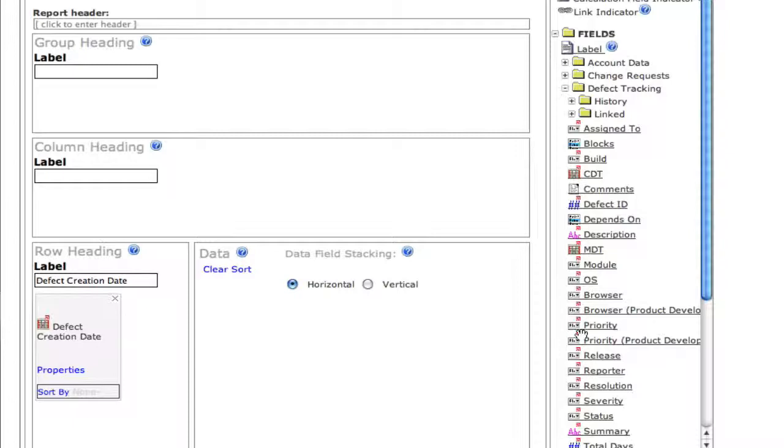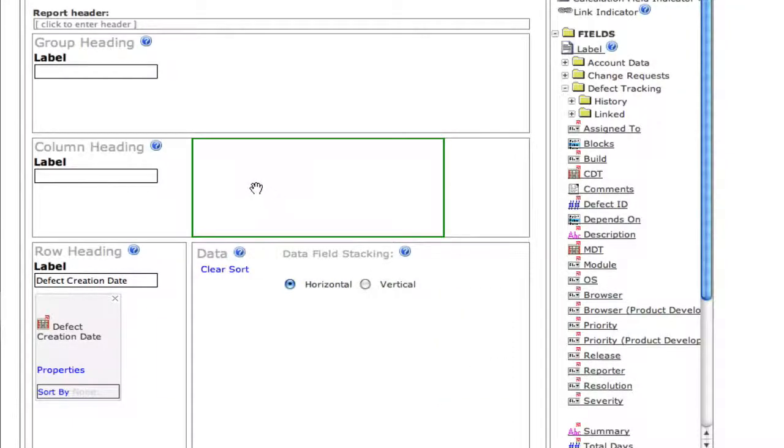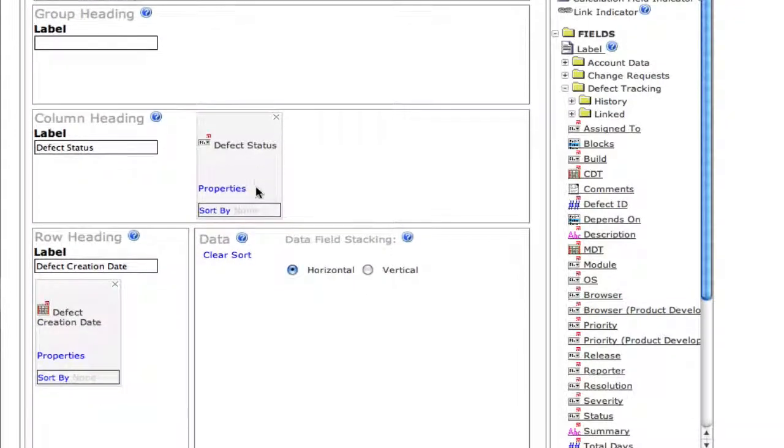Next, we're going to choose the status field, the defect status field, and make that a column heading. So the different defect statuses appear across the top.